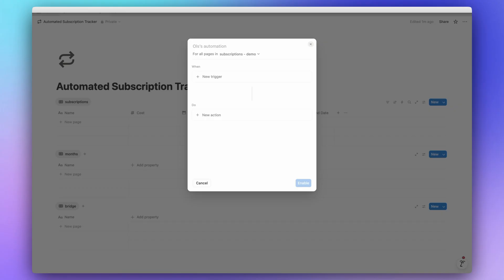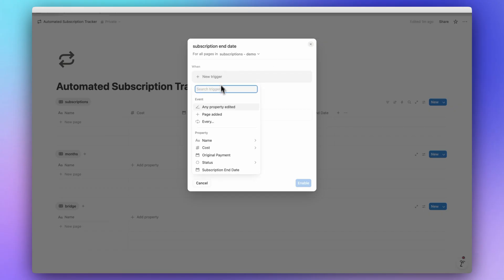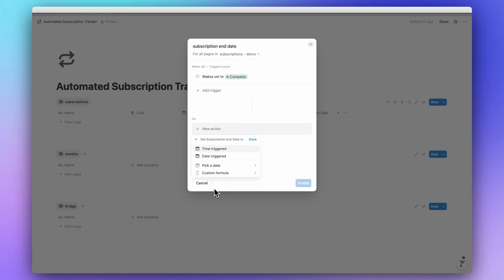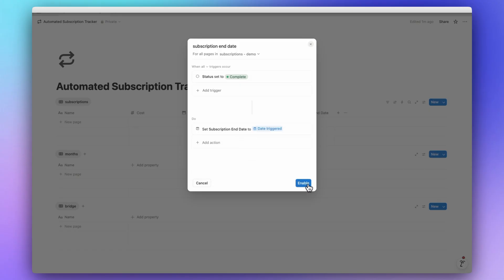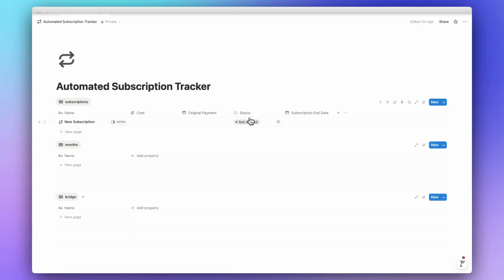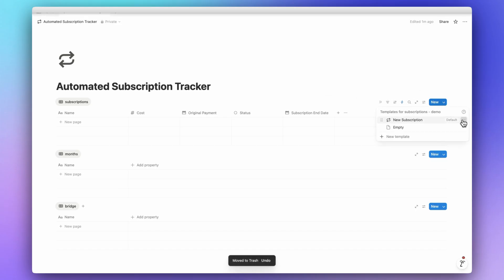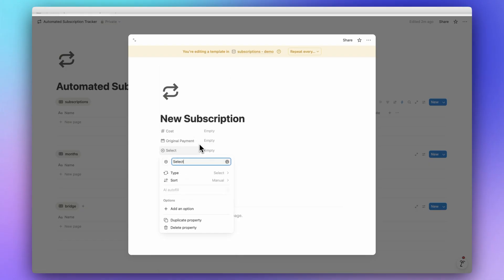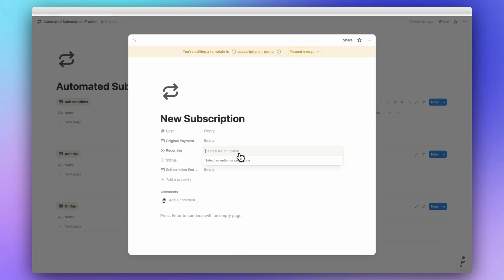Let's name this automation 'Subscription End Date.' When the status is changed to 'Finished,' it will automatically fill in the Subscription End Date with the current date triggered. Let's enable this and set the template as default. Testing it: going from Not Started to Active to Finished — the end date is filled in automatically. Now let's add more properties. Next is 'Recurring' with three options: Monthly, Quarterly, and Yearly.